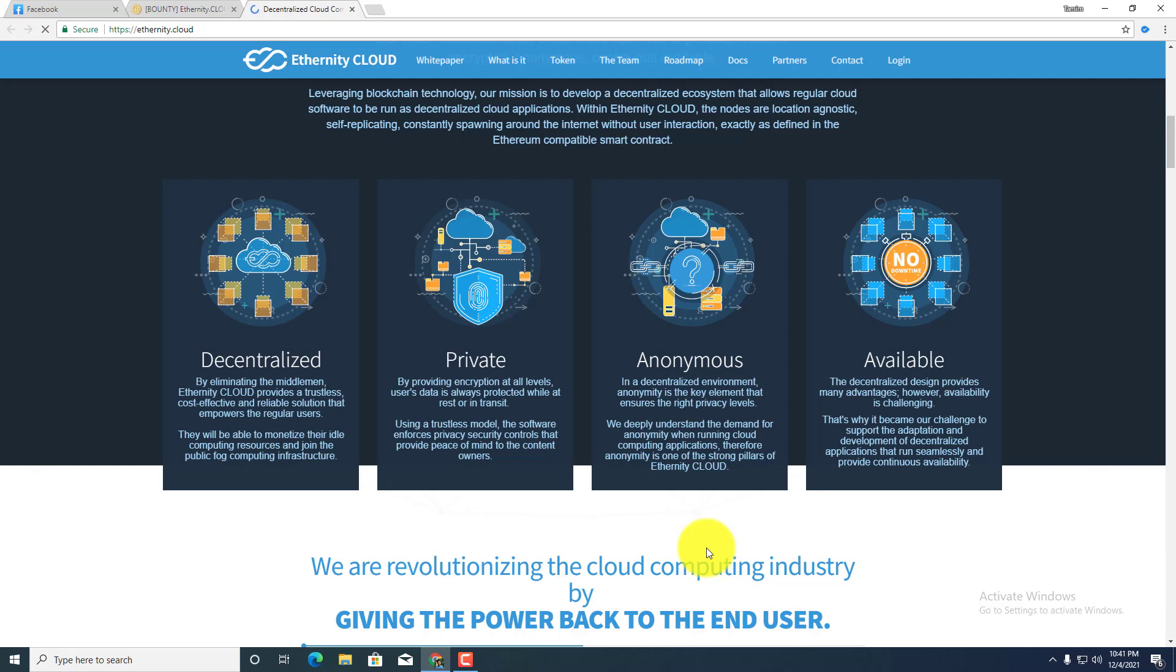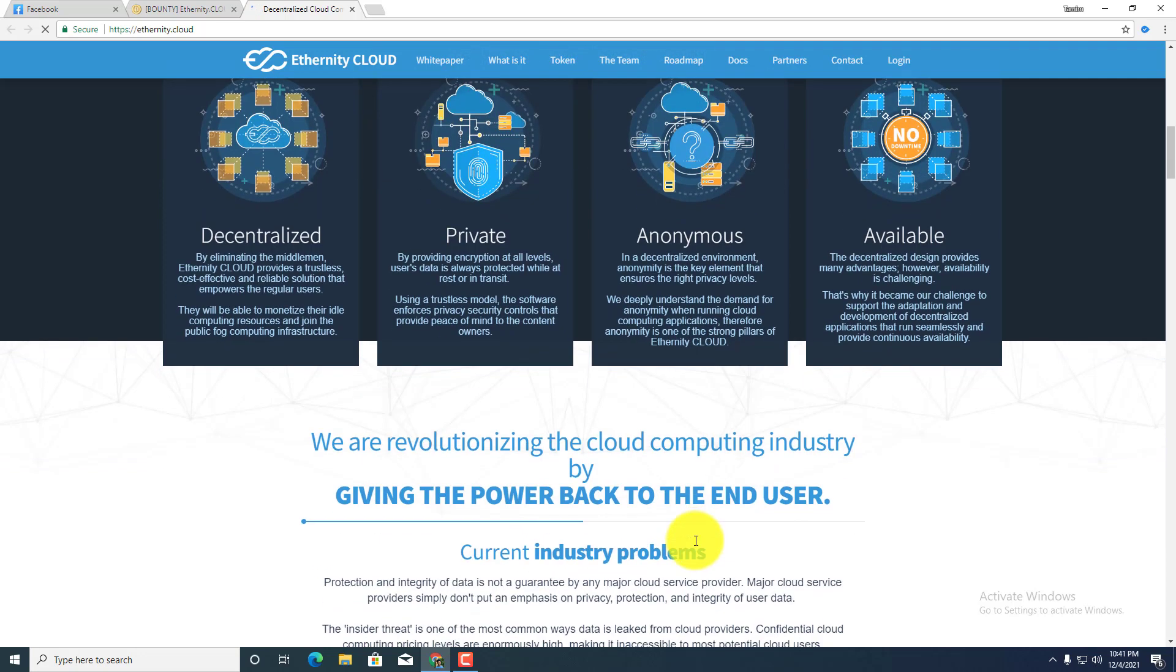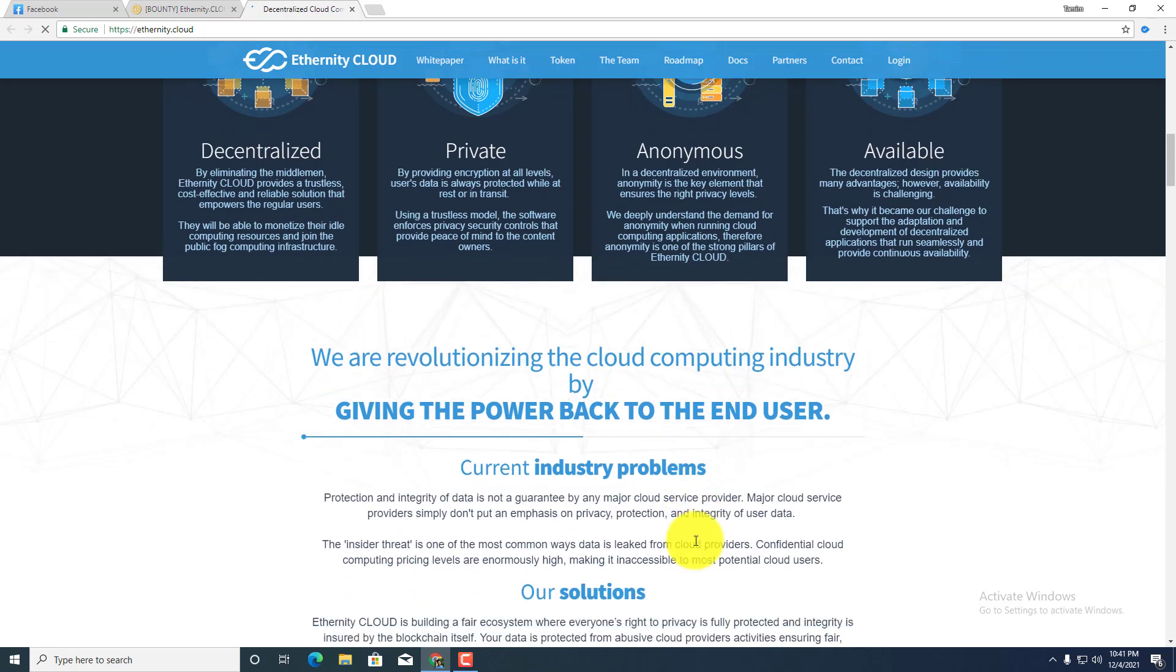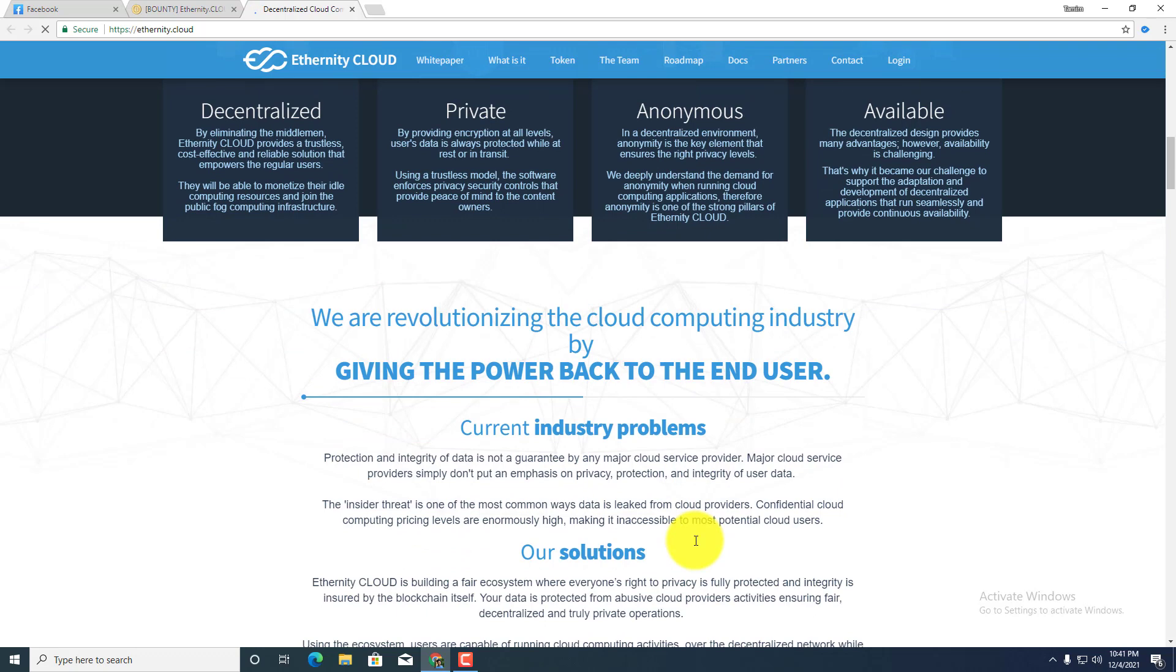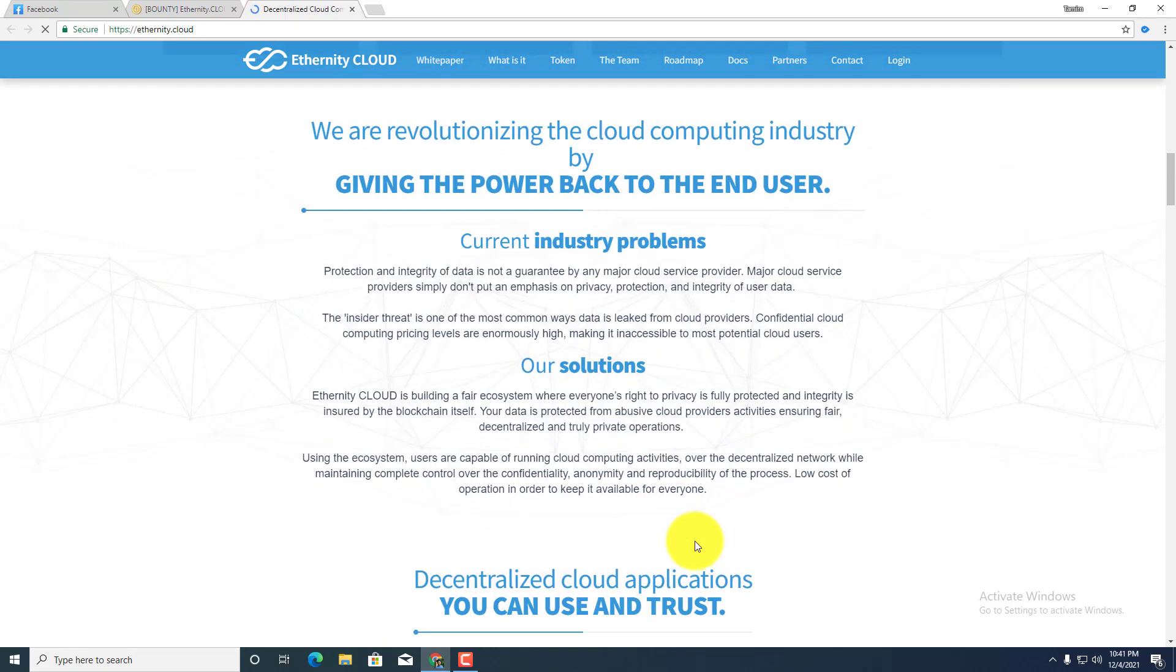Anonymous in a decentralized environment, anonymity is the key element that ensures the right privacy levels. And availability - the decentralized design provides many advantages, however availability is challenging. We are revolutionizing the cloud computing industry by giving the power back to the end user. Current industry problems and our solutions: Ethernity Cloud is a bullying-free ecosystem where everyone's right to privacy is fully protected and integrity is ensured by the blockchain itself. Your data is protected from abused cloud providers' activities, ensuring fair, decentralized and truly private operations.